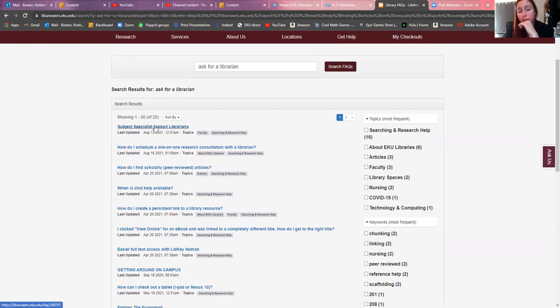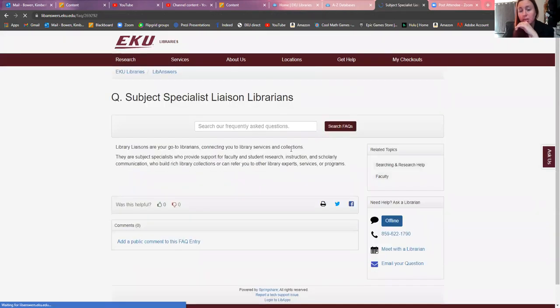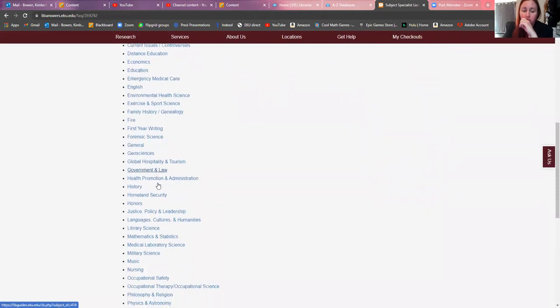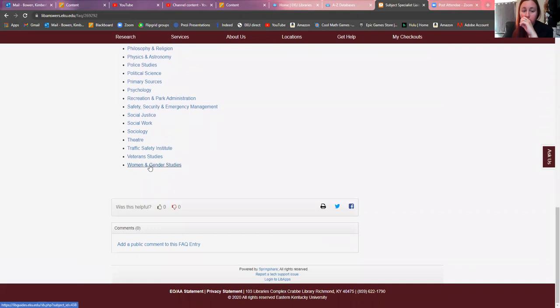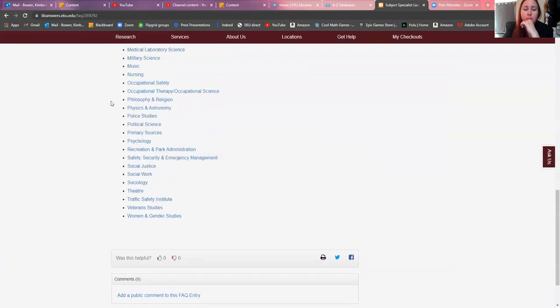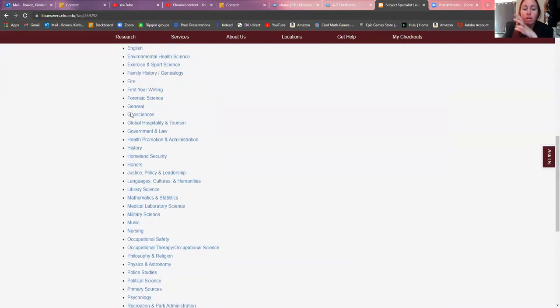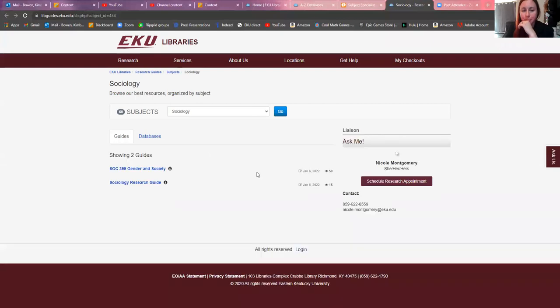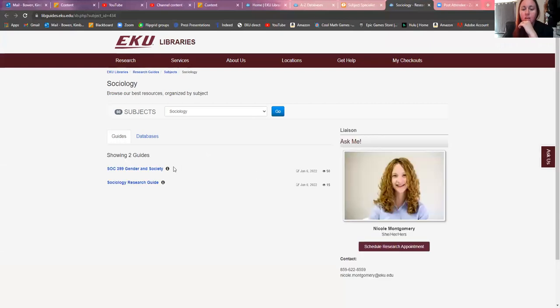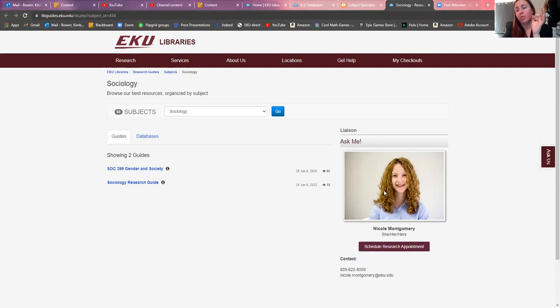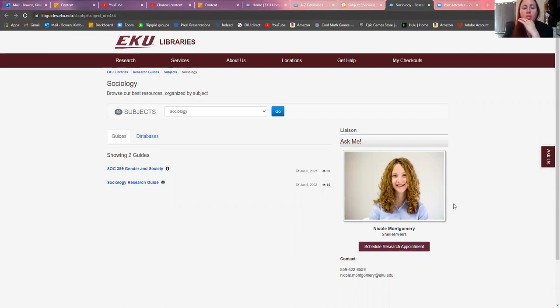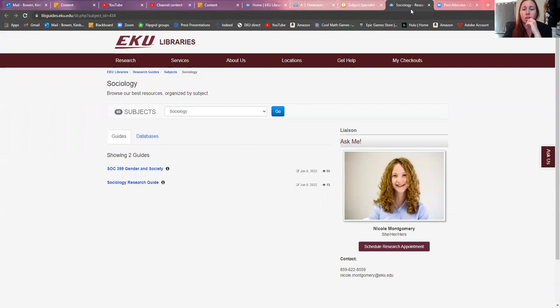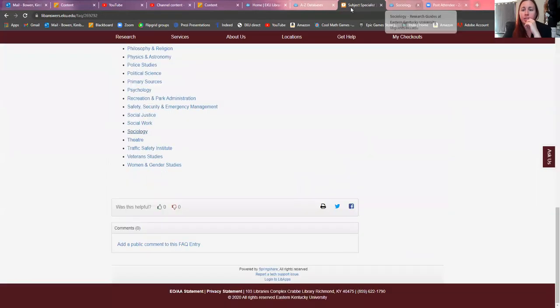You can go in here to subject specialist liaison librarians and you can go by topic. You can scroll down and there's women and gender studies, sociology, social work, psychology. You can go, for instance, maybe you're in a sociology class. This is going to give you who you would want to talk to specifically about that. They can help you regarding finding sources that are specific to sociology, and so you can schedule a research appointment. You can also, there's your email right there. You can shoot her an email and say, hey, I'm having this question. That gives you another person you can talk to.